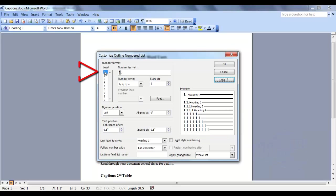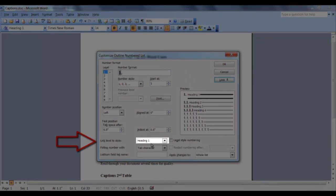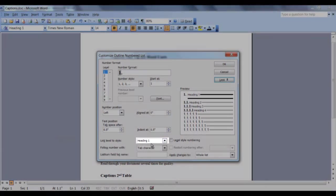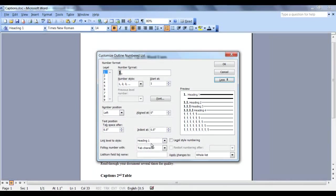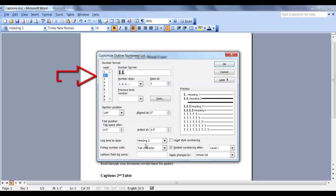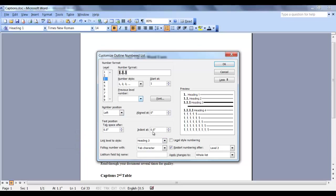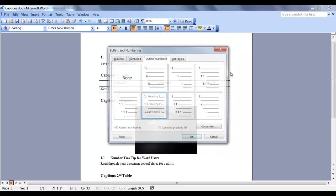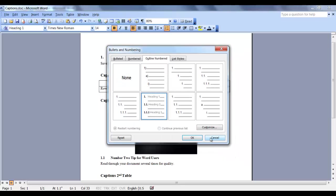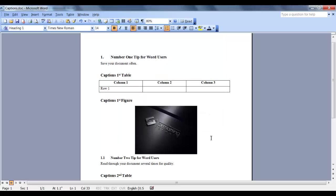Our Level 1 heading is linked to Heading 1. This is very important. Level 2 is linked to Heading 2. Level 3 is linked to Heading 3. And so on down the line. Now that we know our headings are correctly numbered,